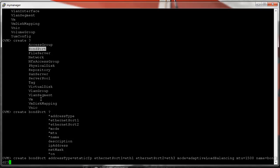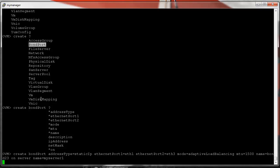We're going to create this bond port on a server — I'll tab-complete and specify the server name as 'my_server_one', which doesn't really exist here. So the command will fail, but you get the idea. If you wanted to create an object, this is how you would go about doing it.